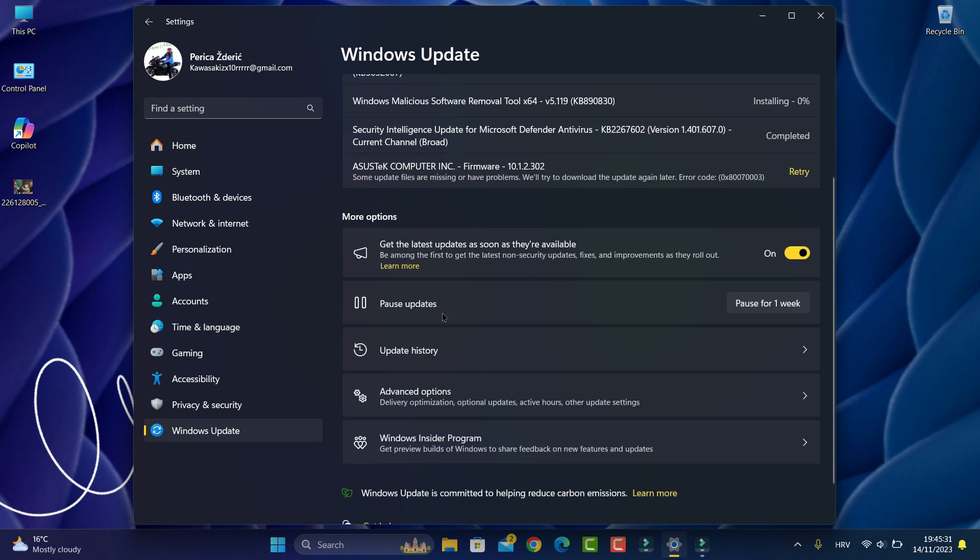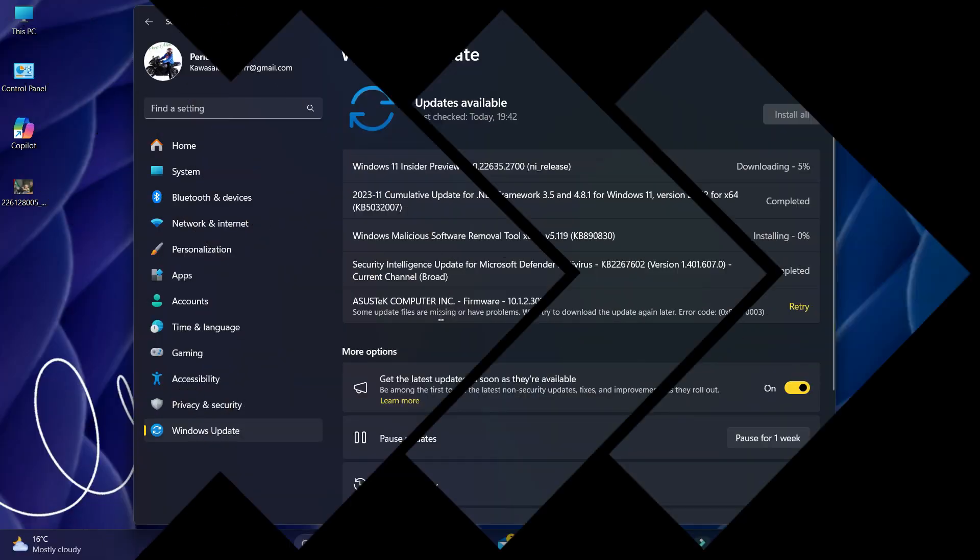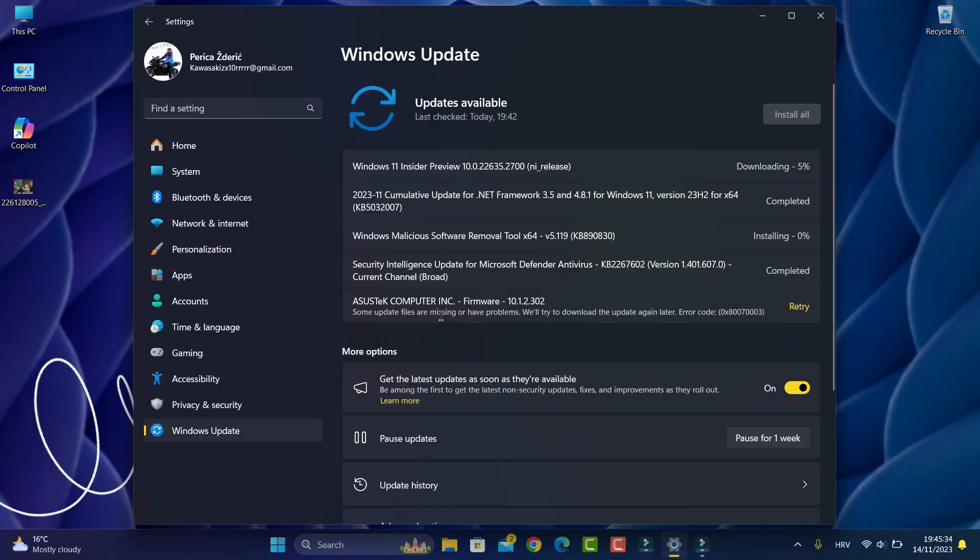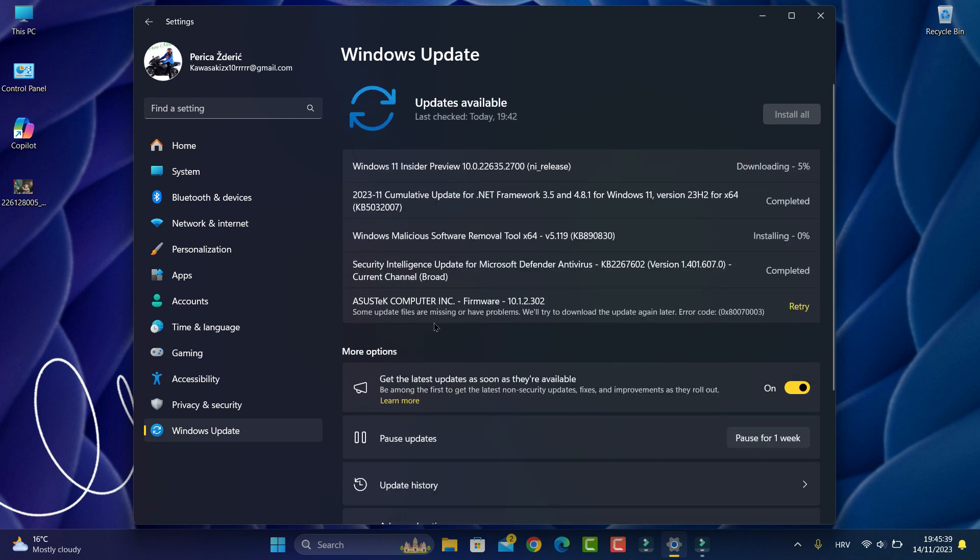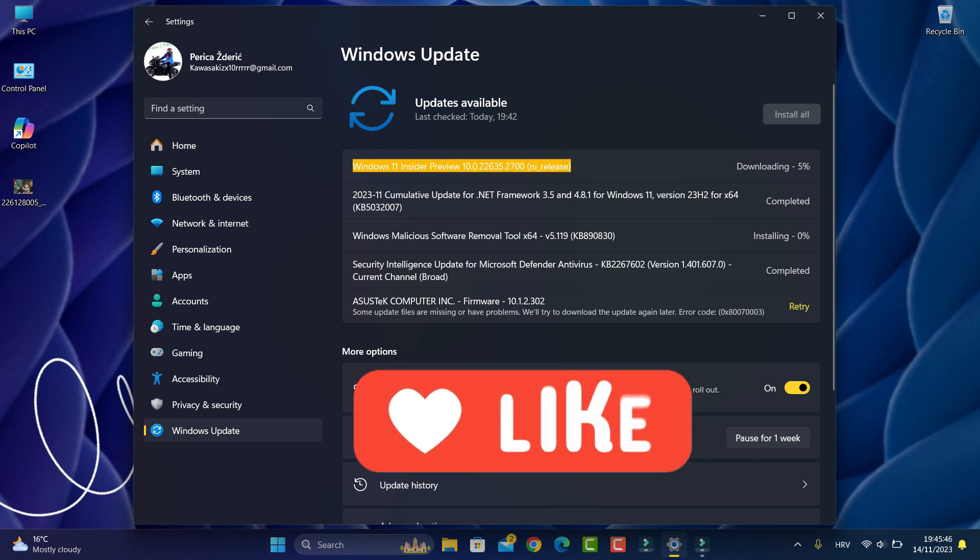As you see now, I'm downloading, and when I finish you'll see what is new in this preview. This is the full network security update.